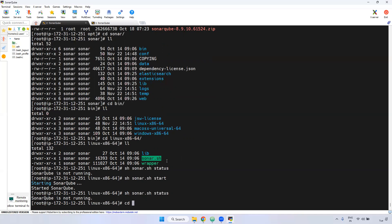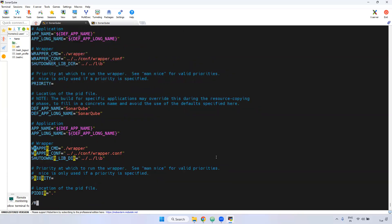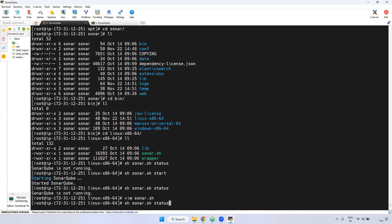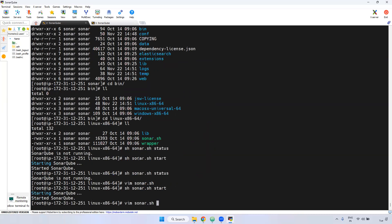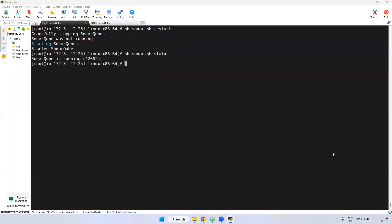Inside the sonar.sh file, if you search here, you can see 'RUN_AS_USER'. We need to change this value. Just uncomment this line and under RUN_AS_USER, mention 'sonar'. Save it. Now run the start command again. Let me check the status — SonarQube is running. This is the PID — Process ID. If you check the status again, we are able to see SonarQube is running.